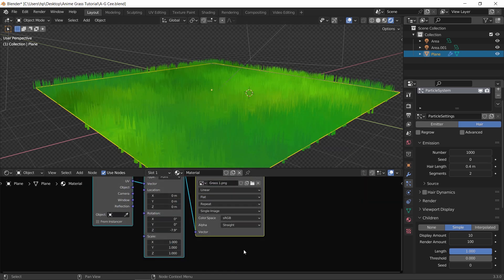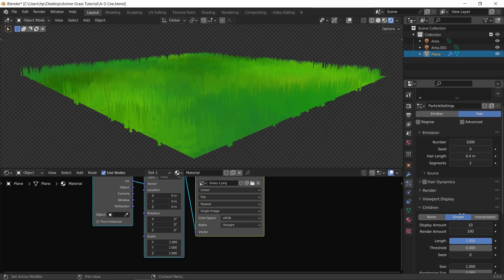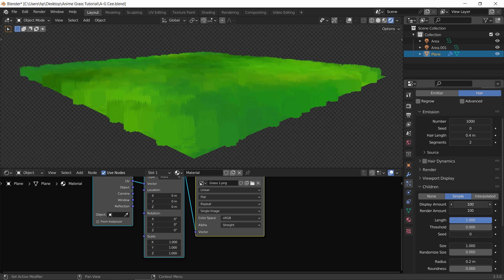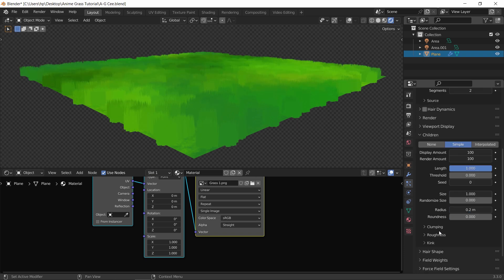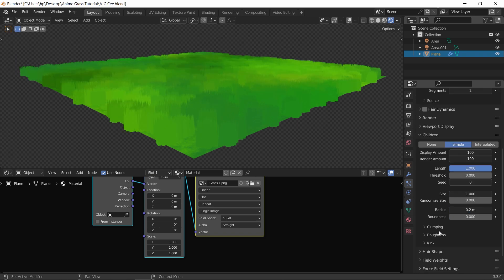Back again to the hair system, make the display amount 100, same with the render. From now on, many of the values are experimental, so you need to adjust them according to your scene.